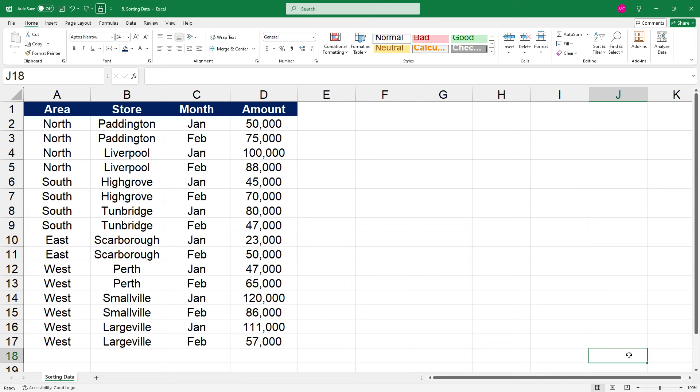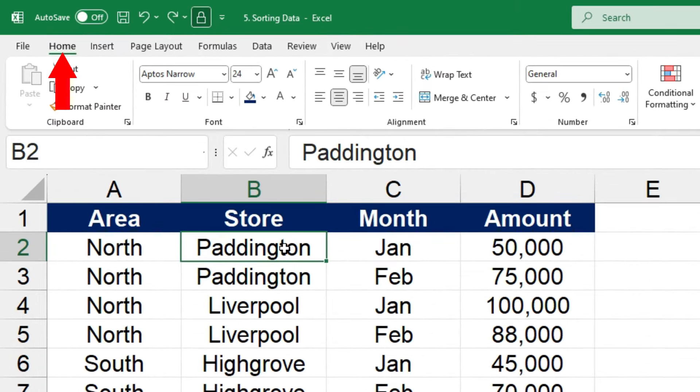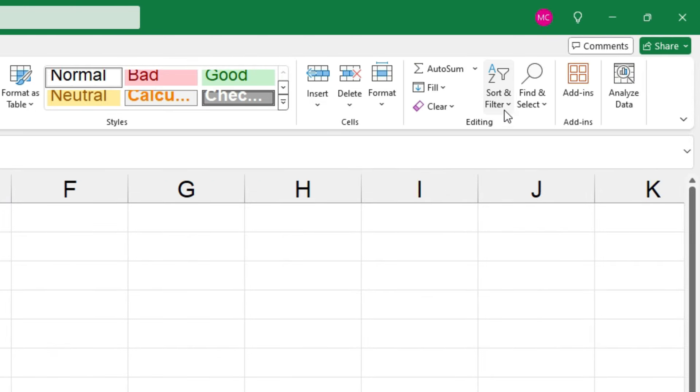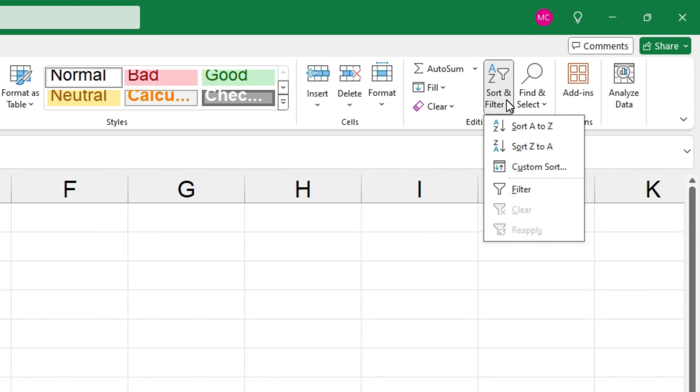So there's a few different ways that you can get to your sort tool. If I just click on the table of data anywhere, and then we go to the home tab in the ribbon. Over on the right hand side, there's the sort and filter drop down.